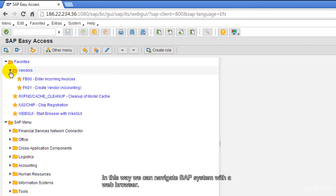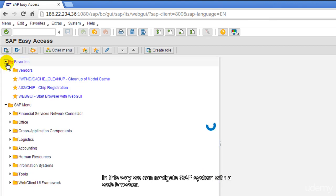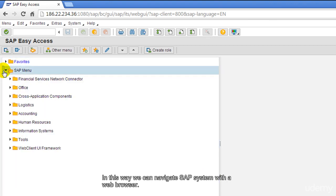In this way, we can navigate the SAP system with a web browser.